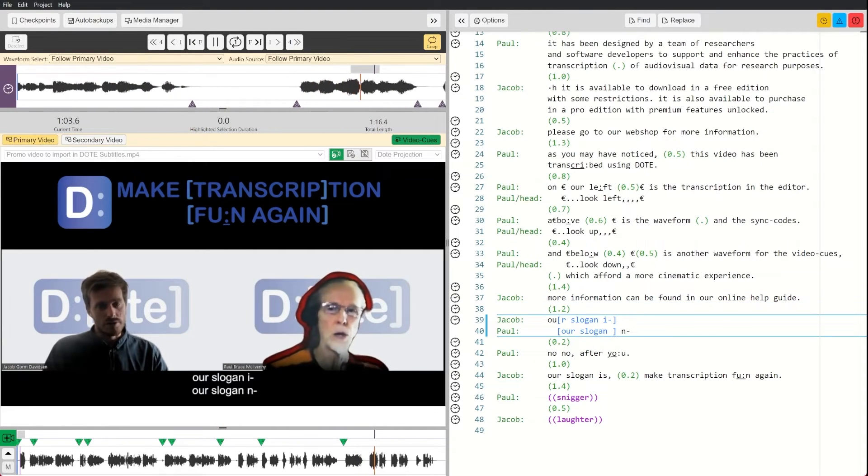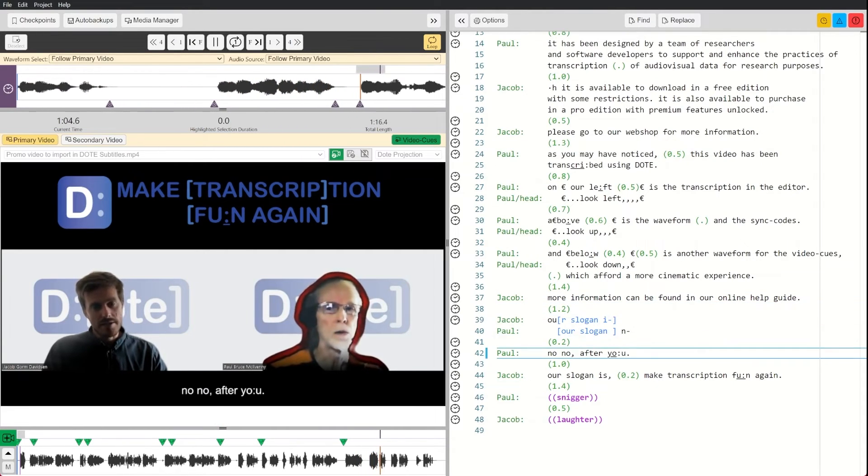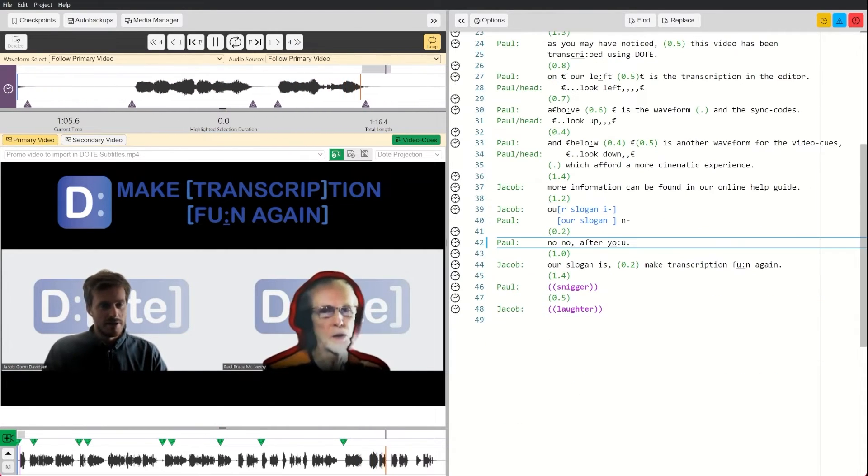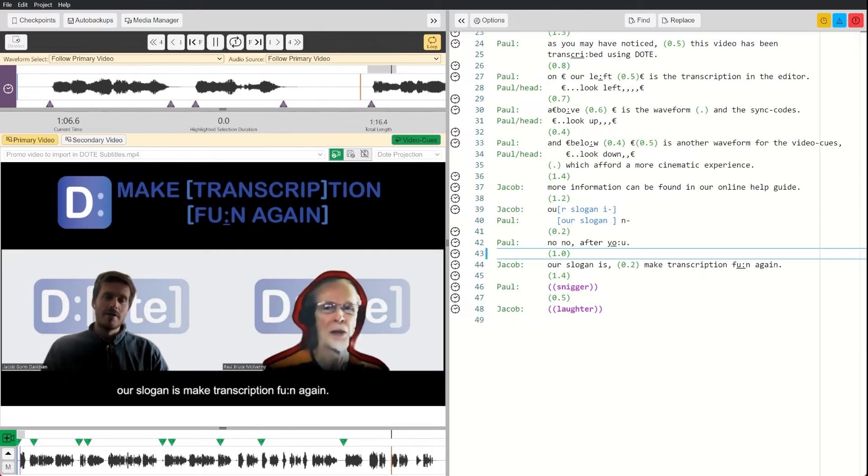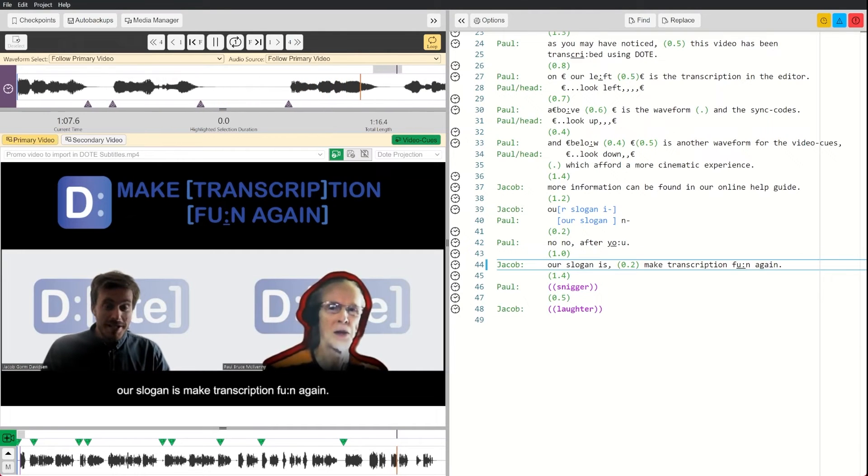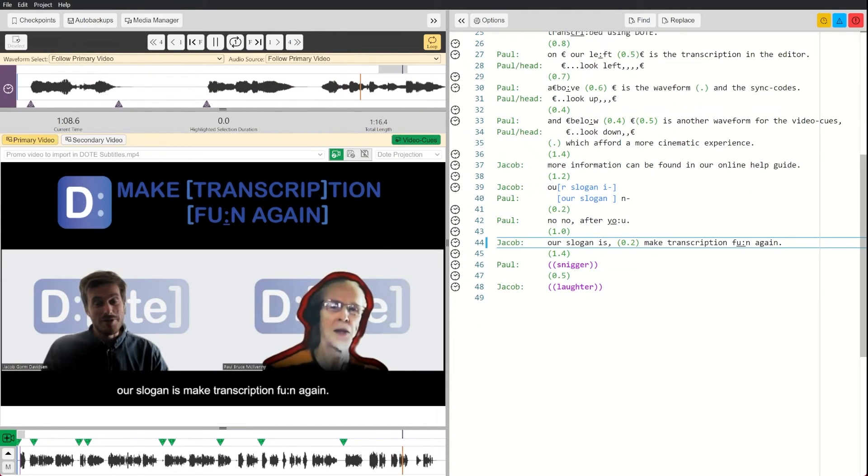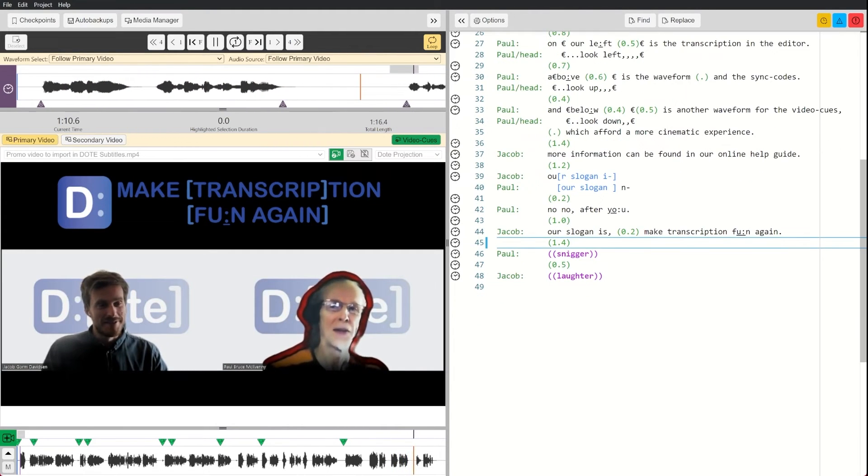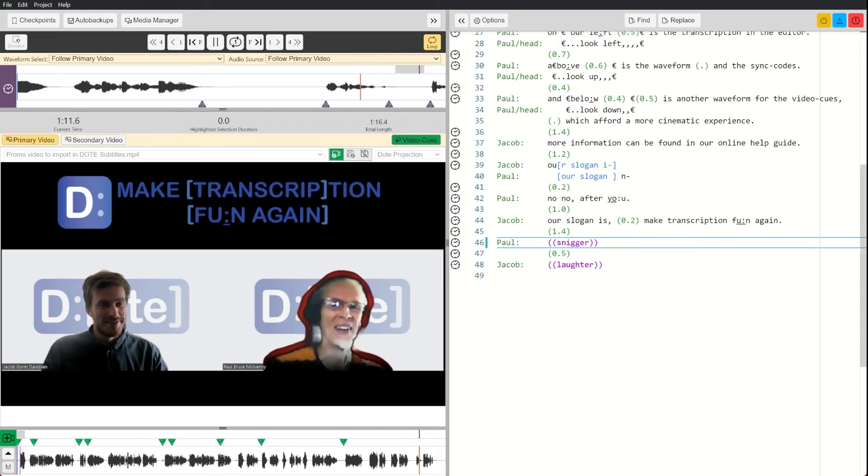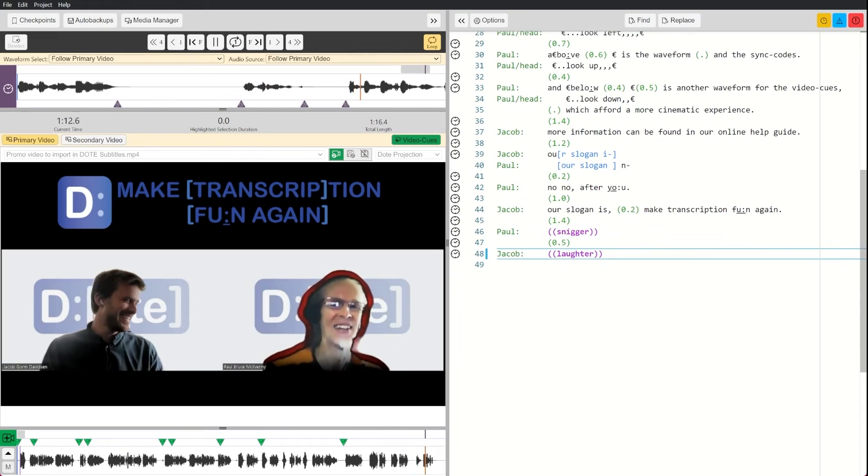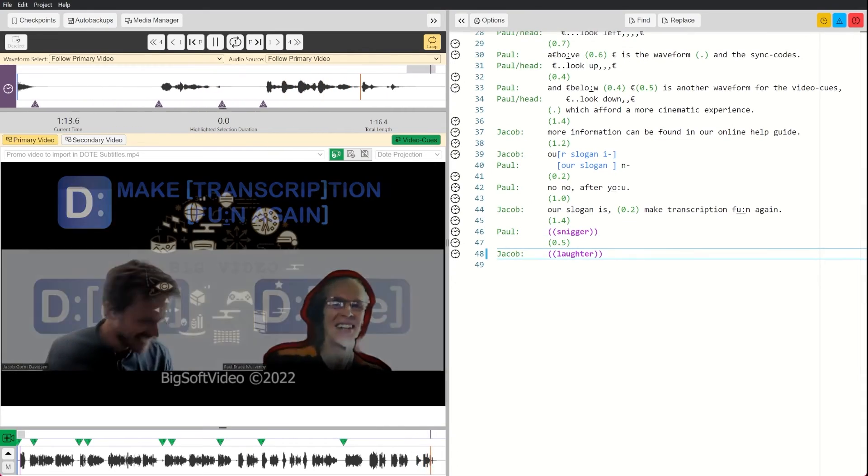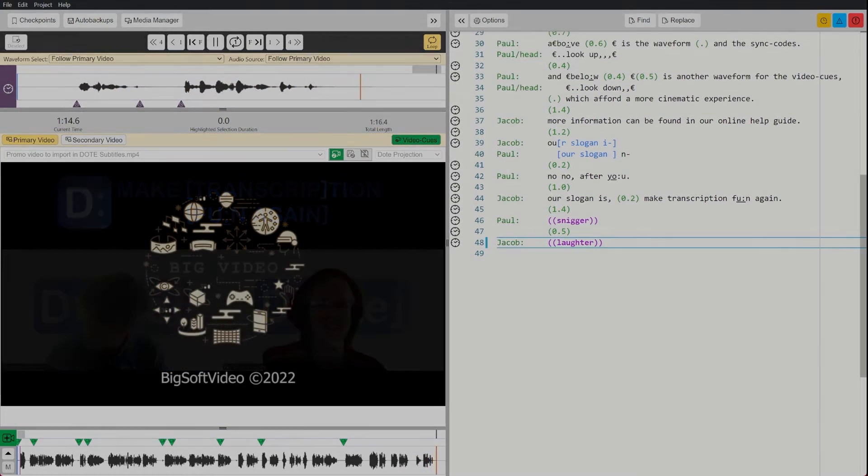Our slogan is— No, no, after you. Our slogan is: make transcription fun again.